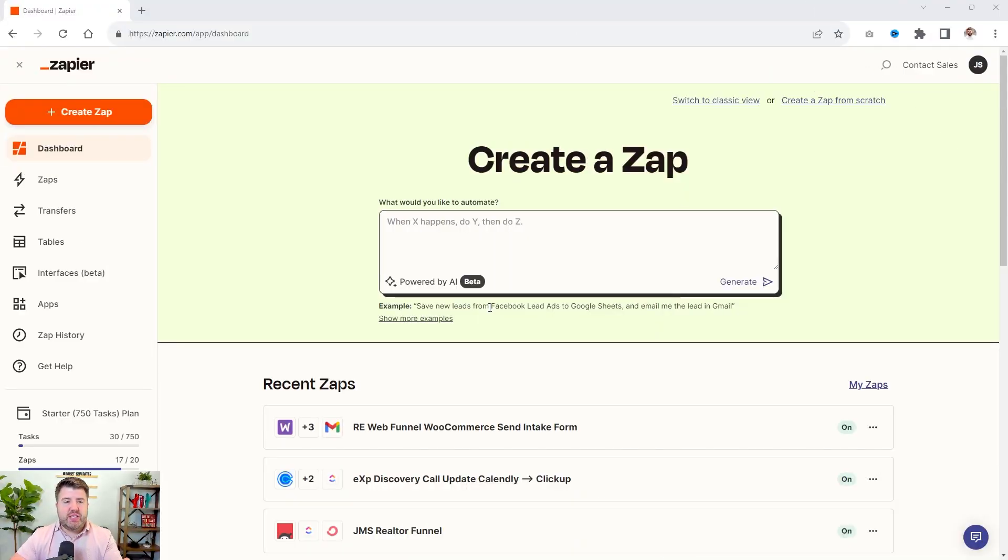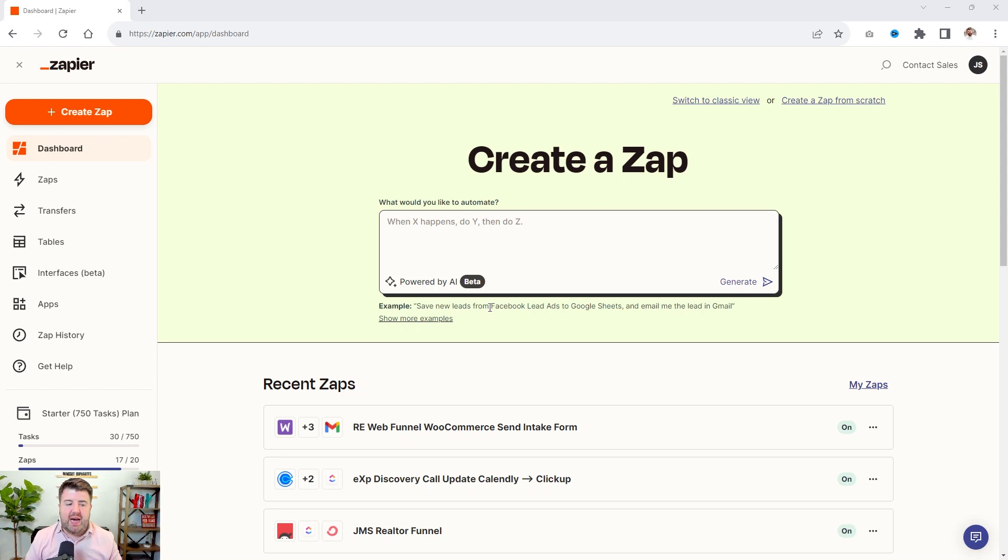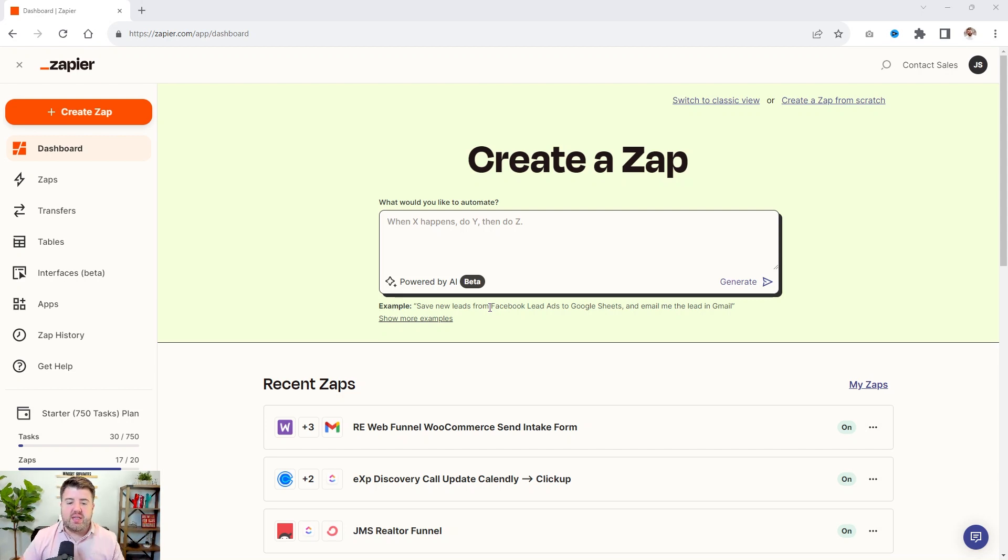So now I'm sharing my screen and I have Zapier up. So you will need a Zapier account, at least the starter plan to do this.